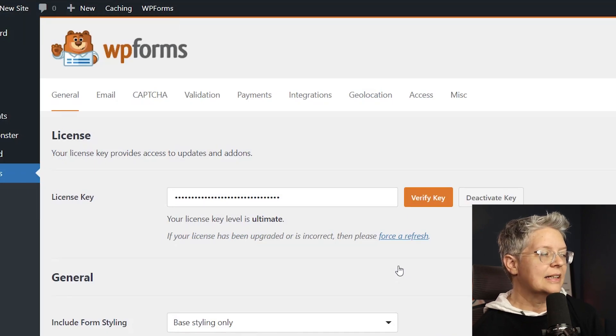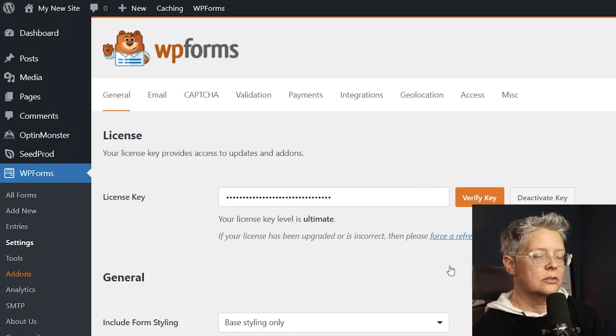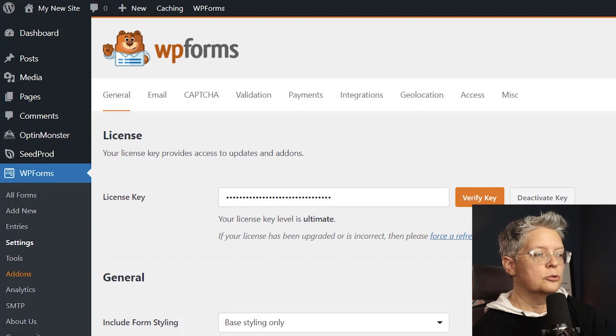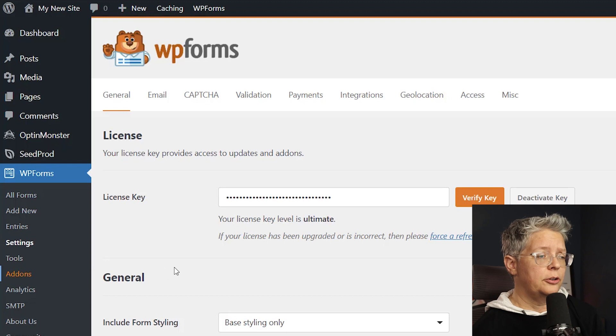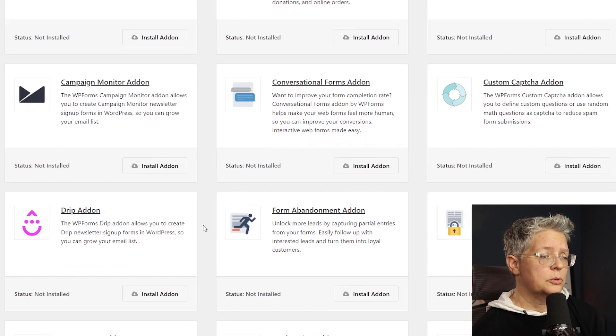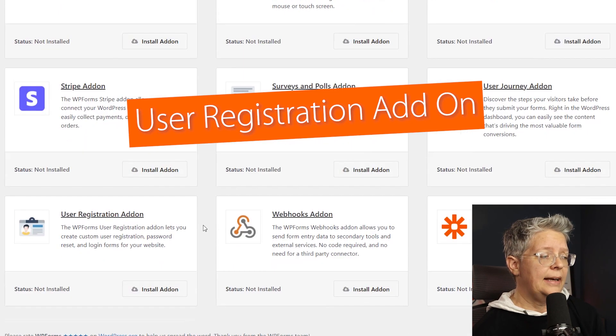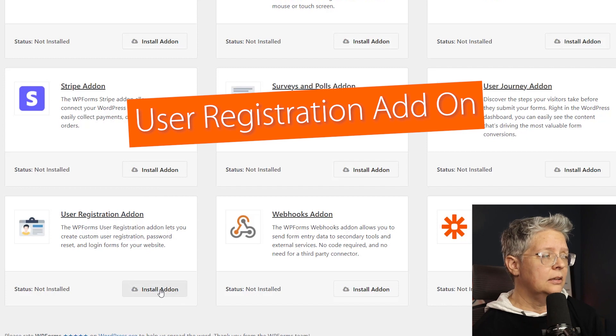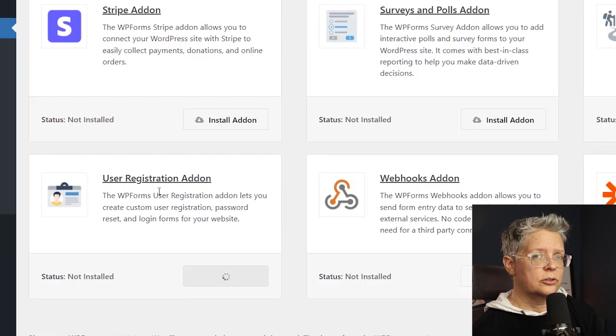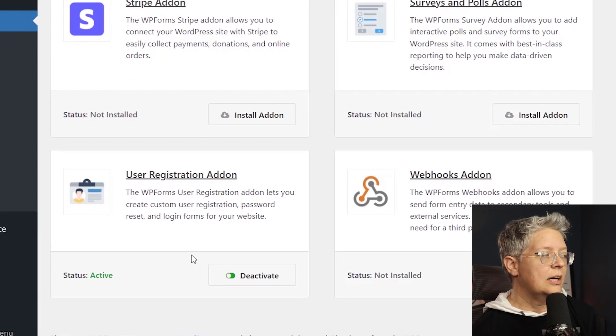So the next thing we want to do is go to the add-ons so we can install the user registration add-on. This makes it really easy for users to register on your website. We'll scroll all the way down looking for user registration add-on. We can click install add-on and then it should also activate it as well.